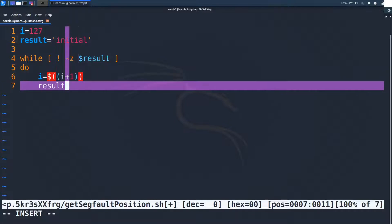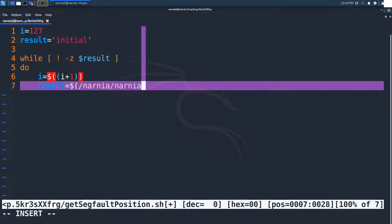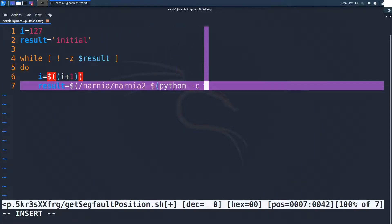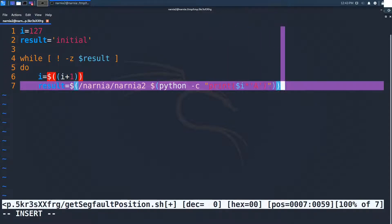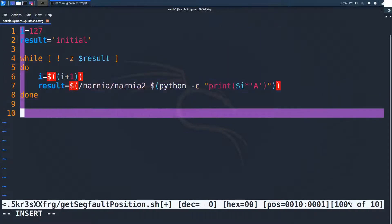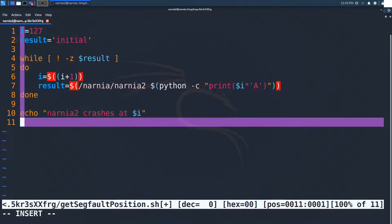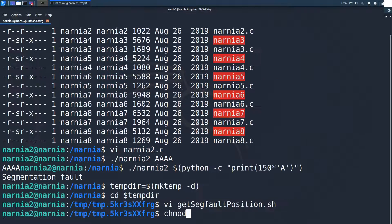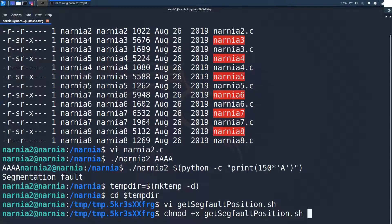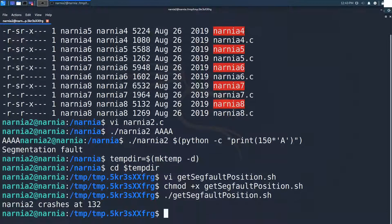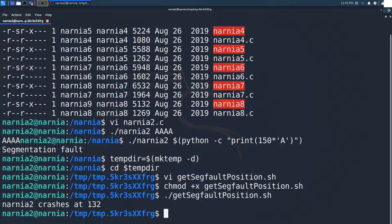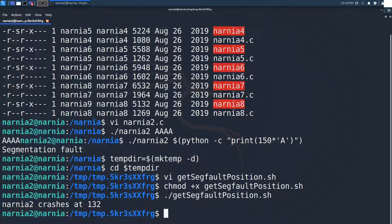This little script that I created on the server in a temp directory simply executes Narnia 2 with an increasing number of a's and in line 10 prints out at what number of a's the program crashes. Executing the script results in the message Narnia 2 crashes at 132. This means that entering 132 a's will issue a segfault.